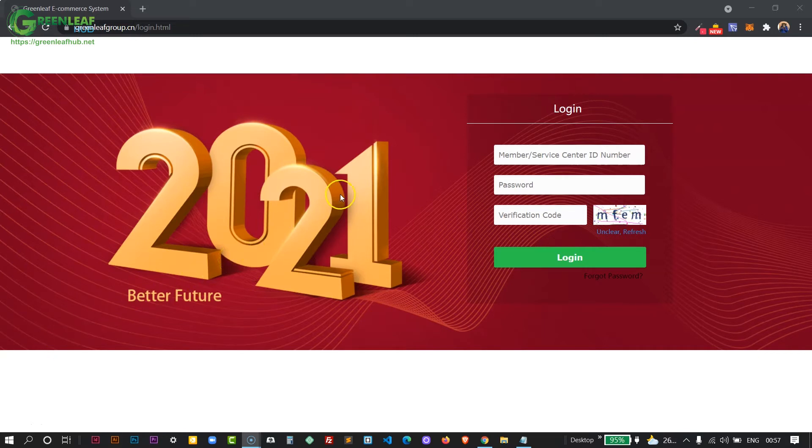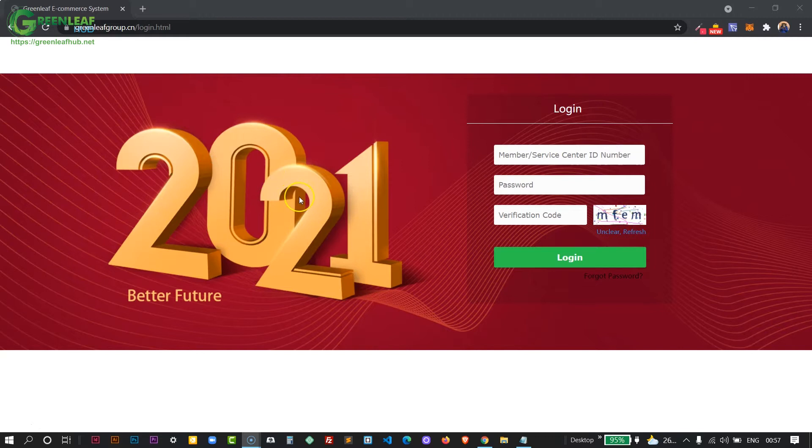All you need to do is to come to the login page of your back office. I'll provide a link in the description below. Just click on it and it will bring you to this page.